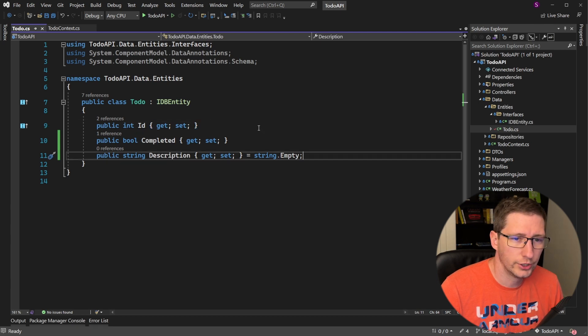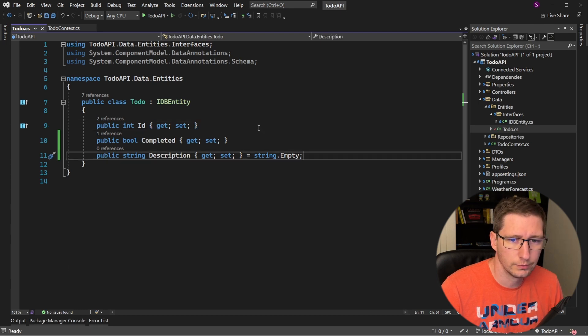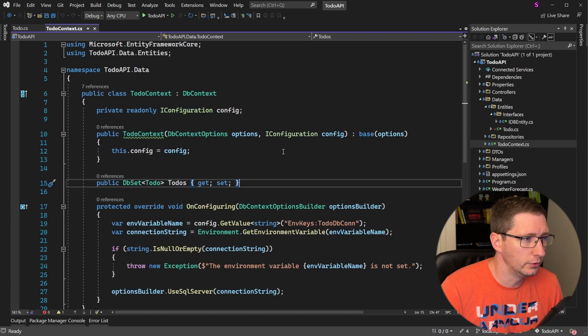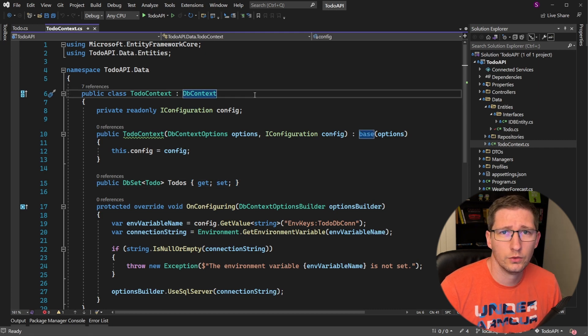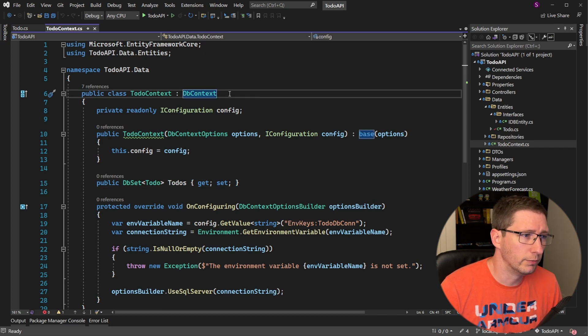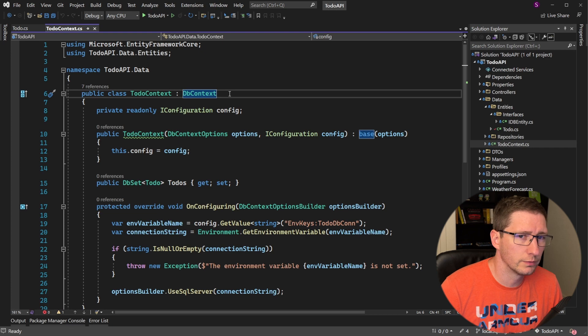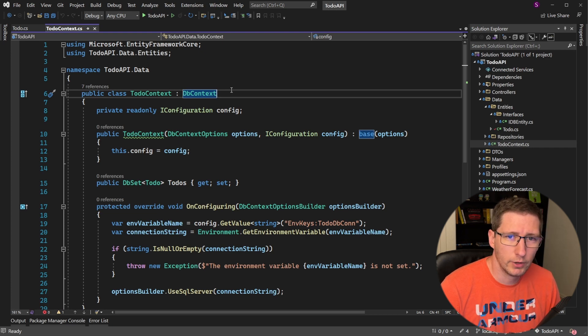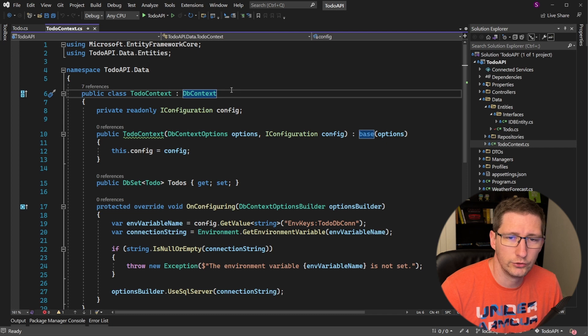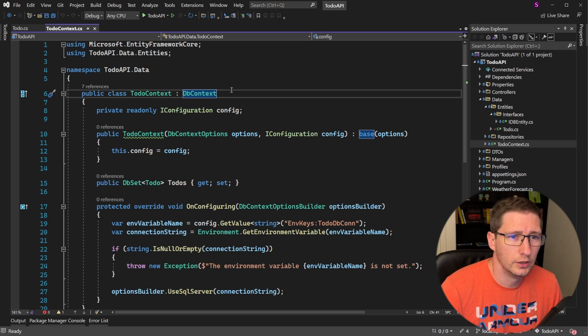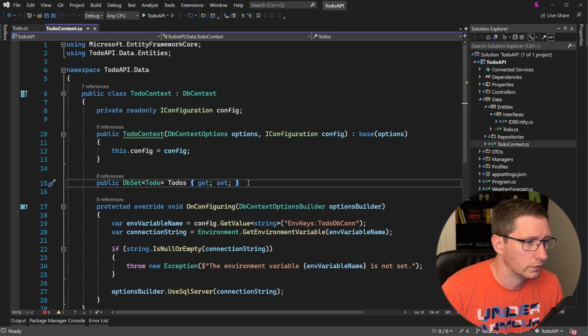So now let's go check out the context. Here is my to-do context. There are three important parts in this class. The first is that it inherits from DbContext. The DbContext class is a class from Microsoft that gives us all of the functionality we need in order for Entity Framework to translate our code and entities into database queries and tables.